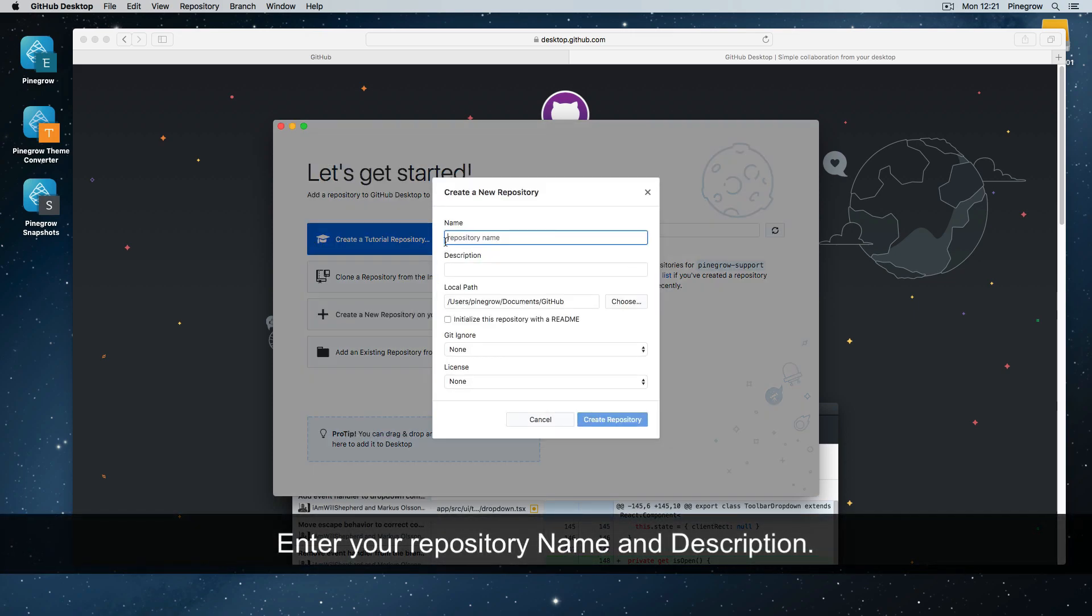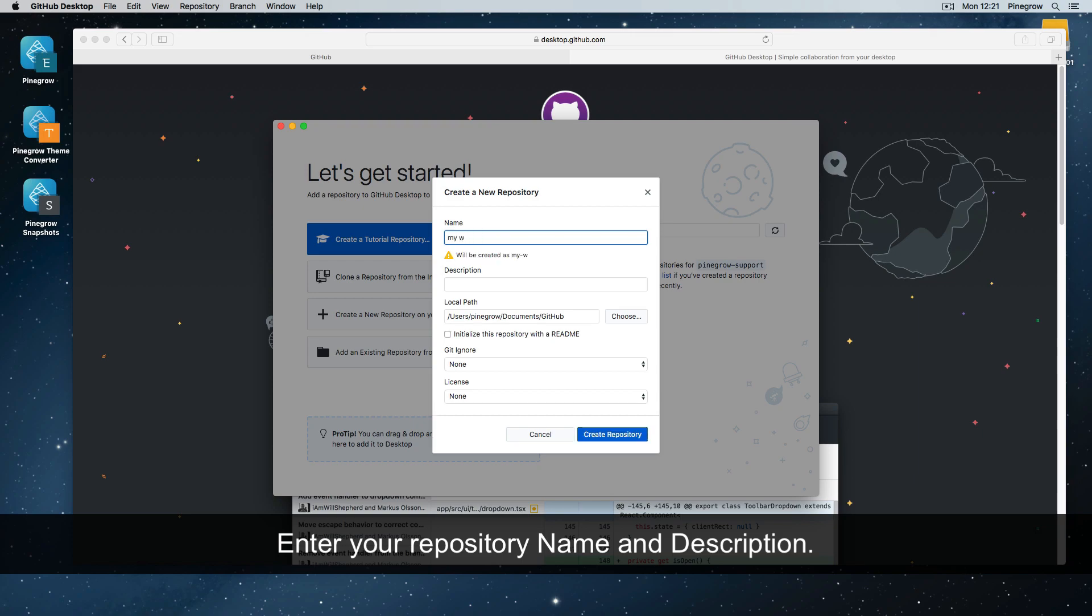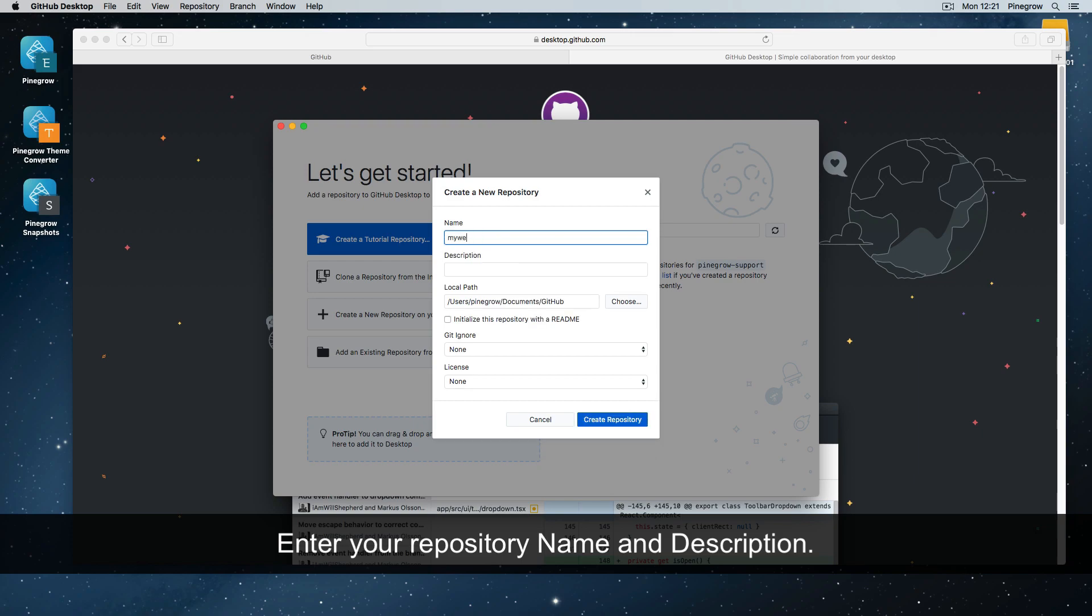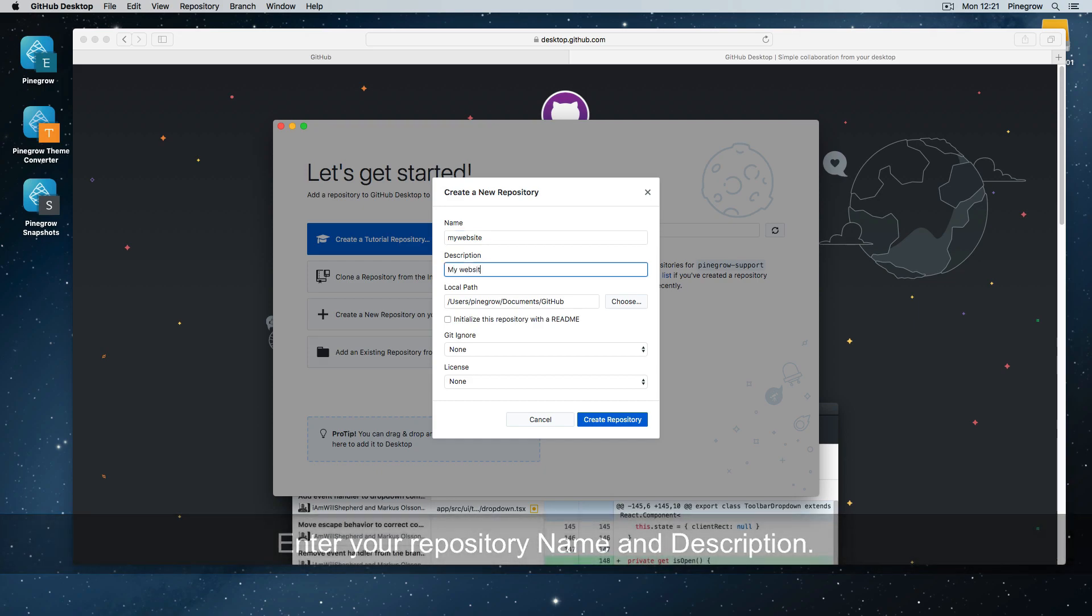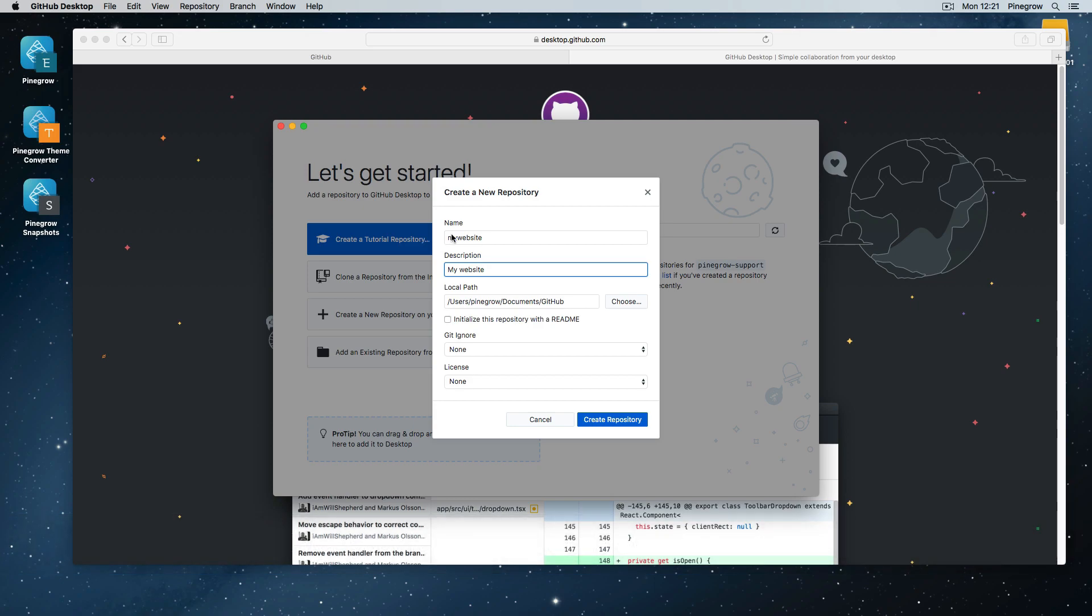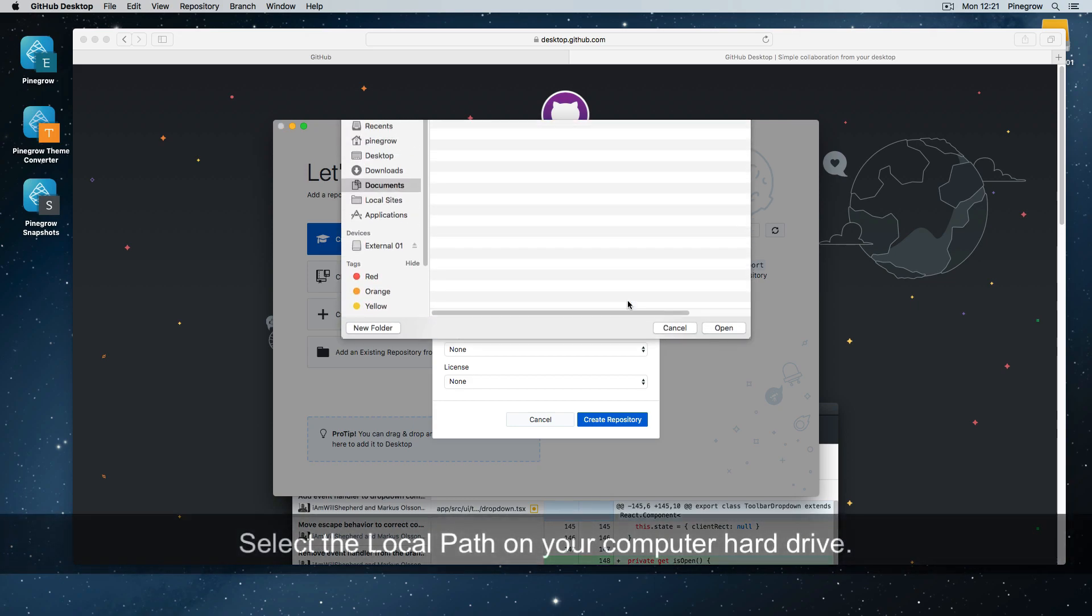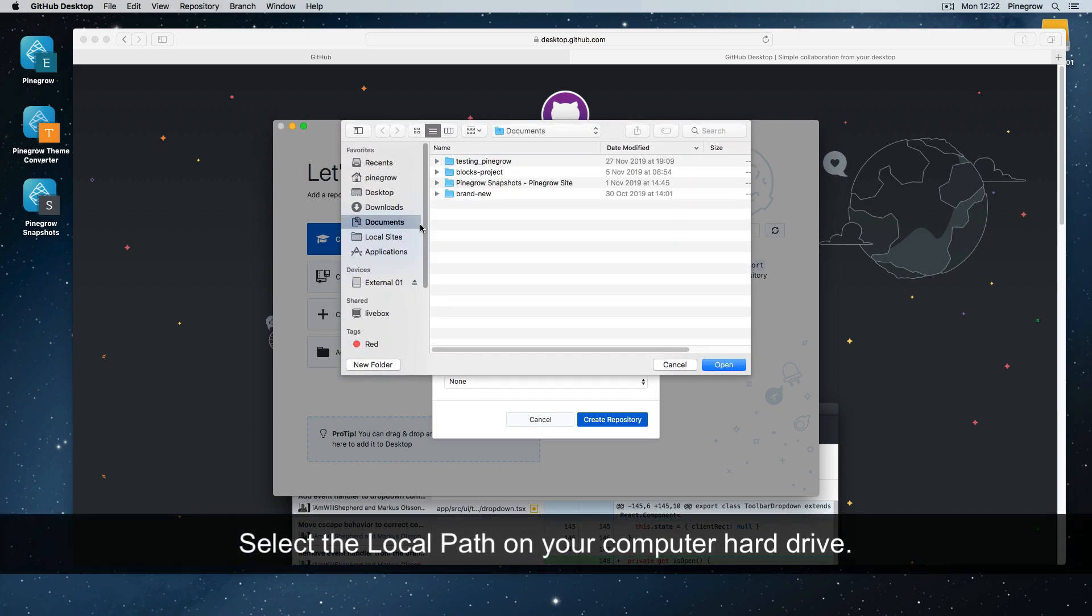Enter your repository name and a description. Select the local path on your computer hard drive.